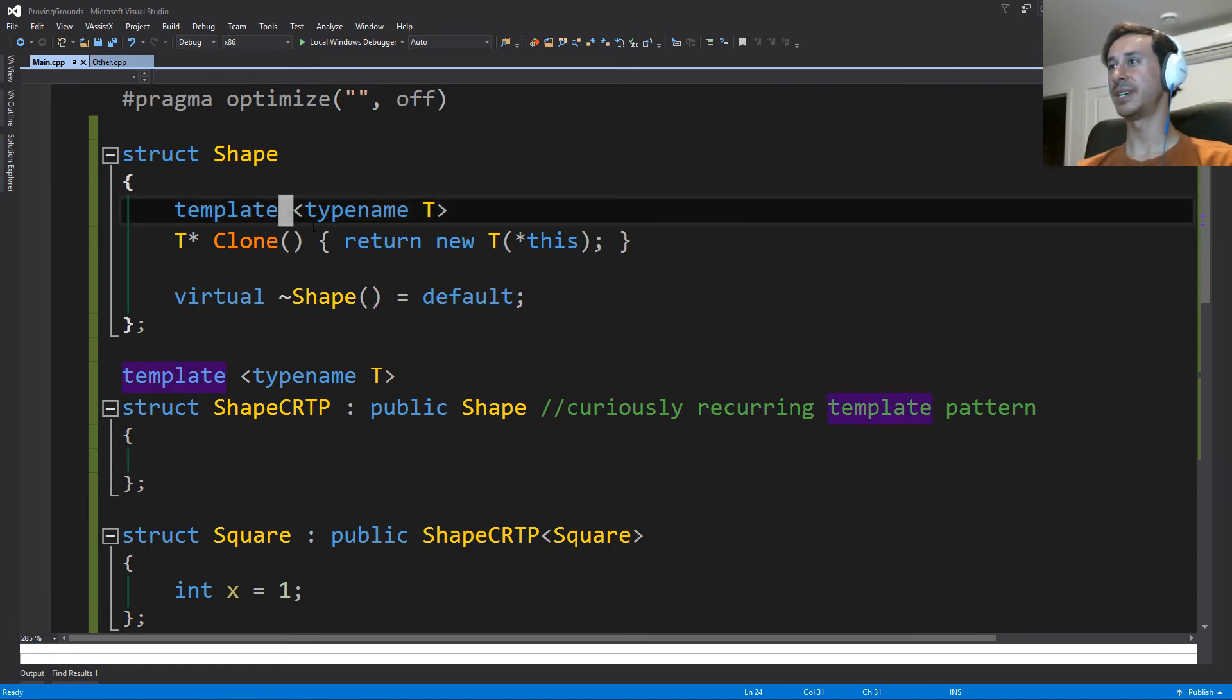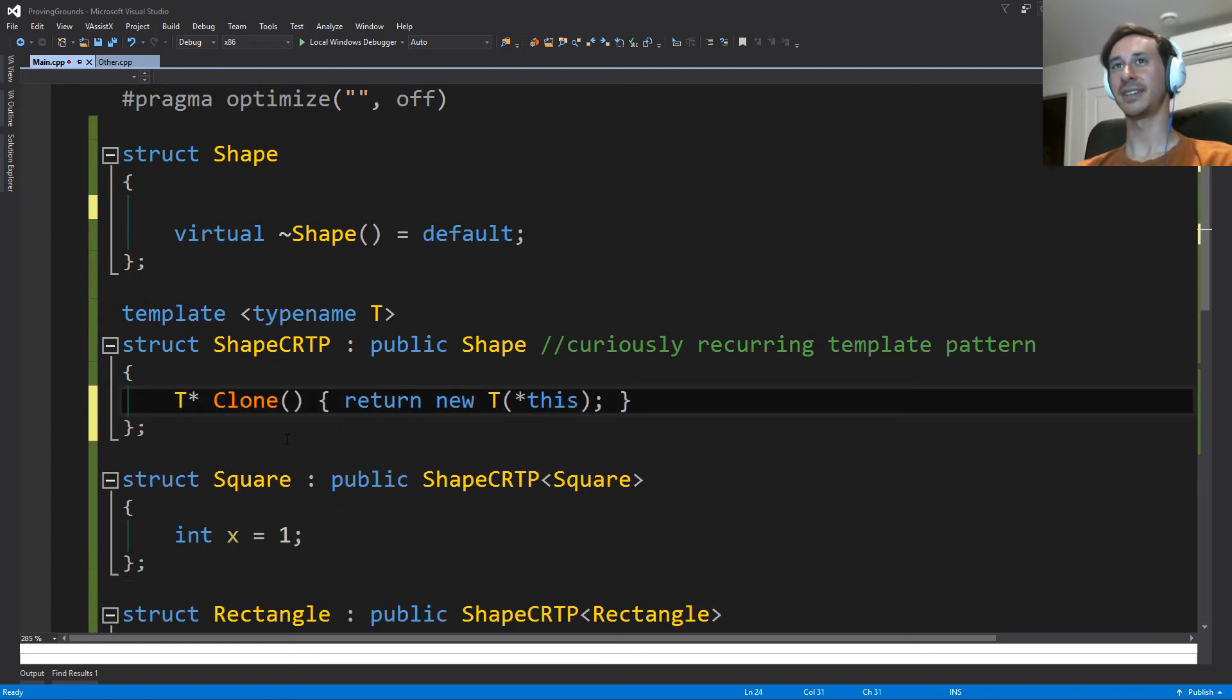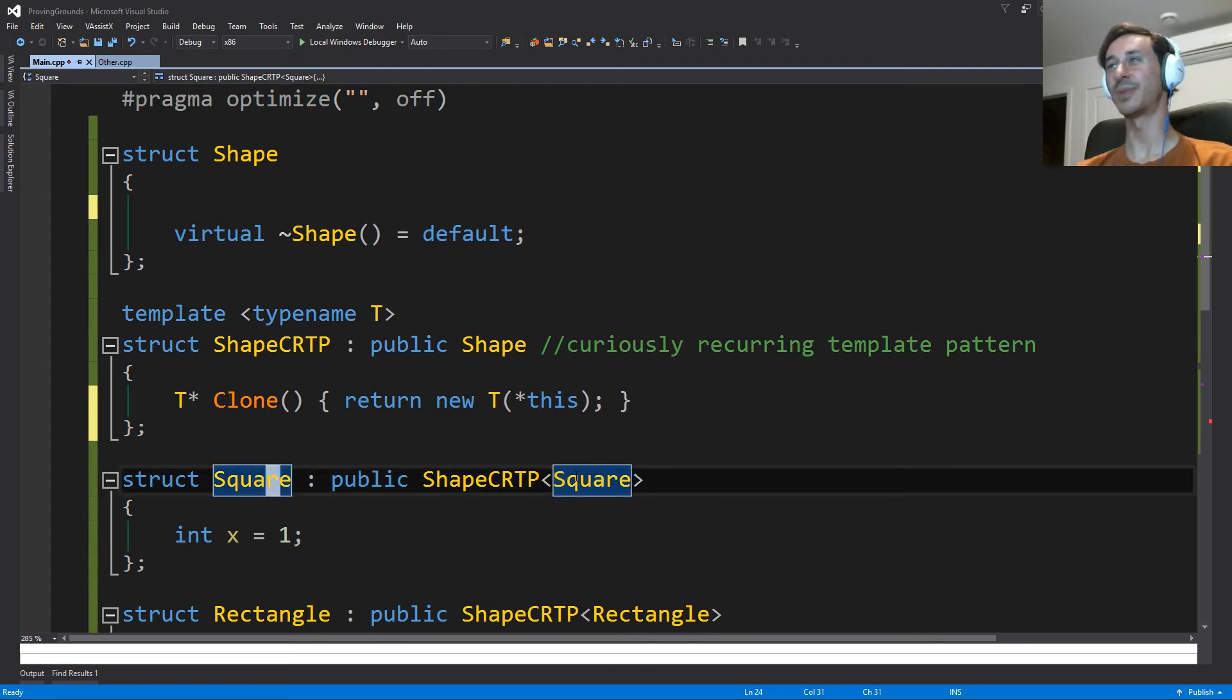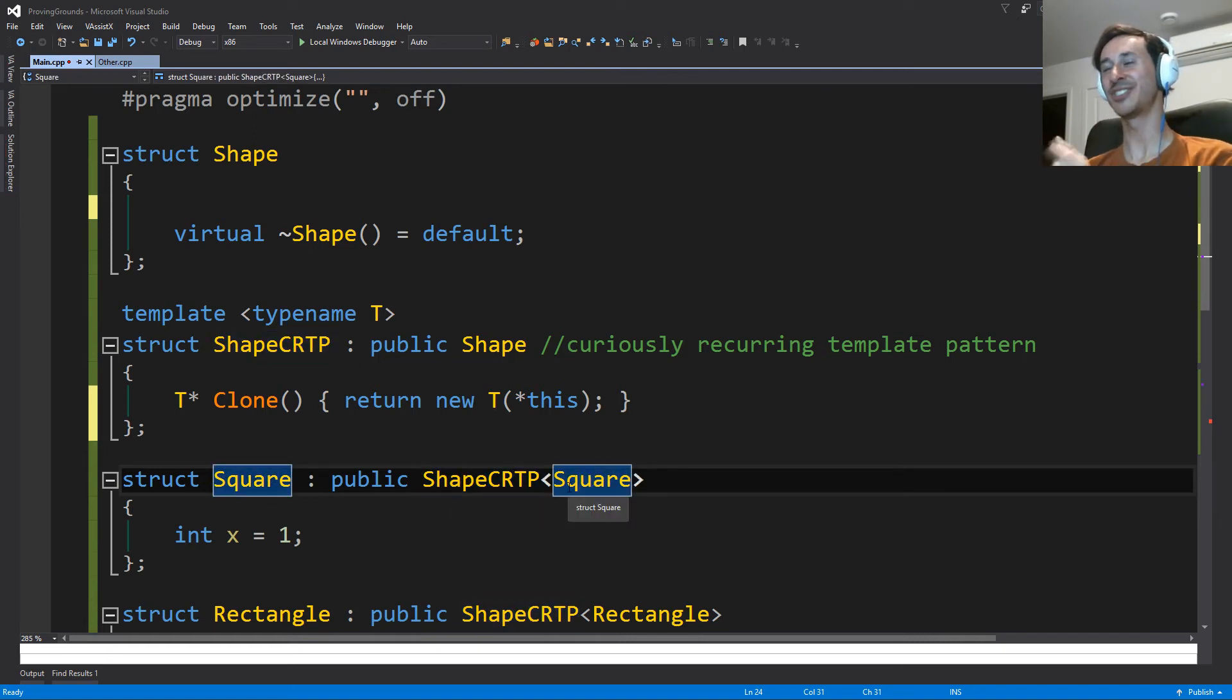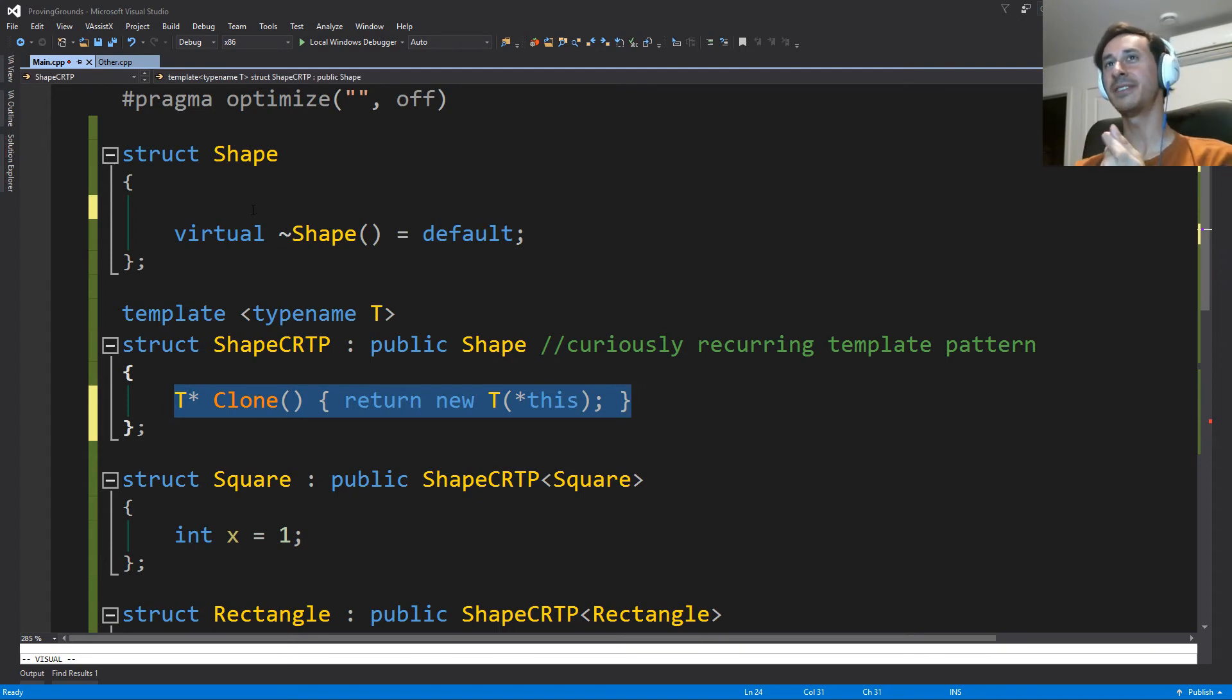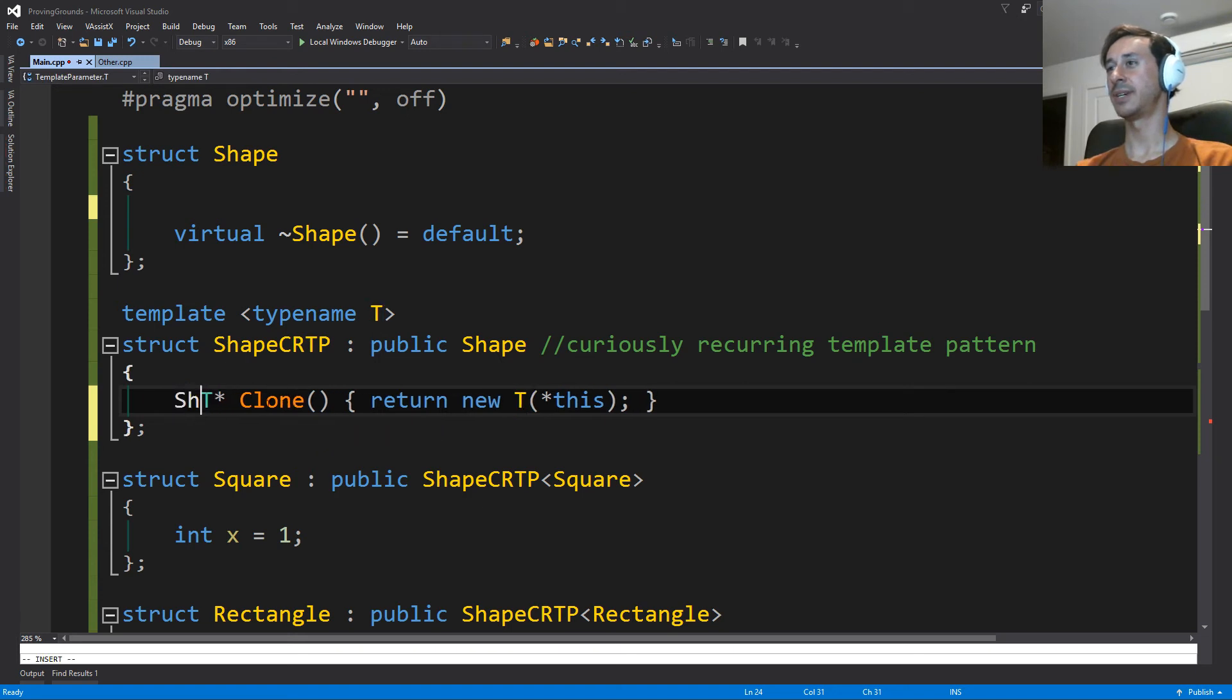And what we're going to do here is we are going to put our template here. Because now we have some information about this T, right? I know that this T is whatever my derived type is, right? So it's actually deriving from me. So square derives from a shape CRTP templated on a square. So this has knowledge about the fact that it's a square, right? That was our problem. When we had this function inside of shape, and we were trying to make it a template, we didn't have any knowledge about the type to help us. But now we have some knowledge about the type.